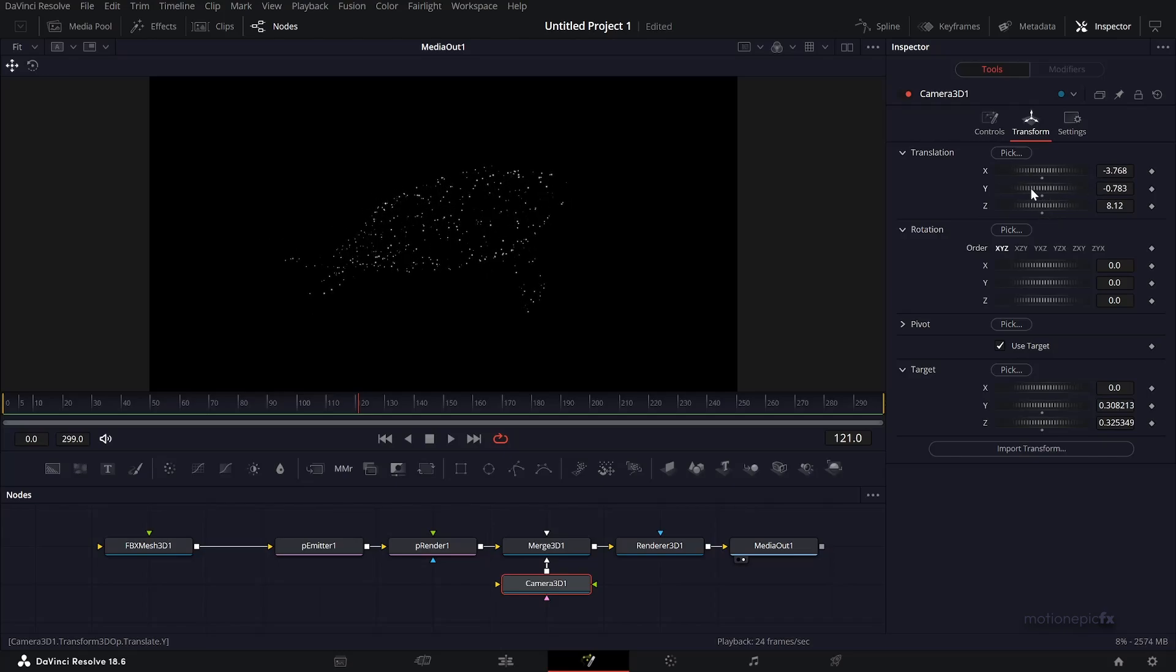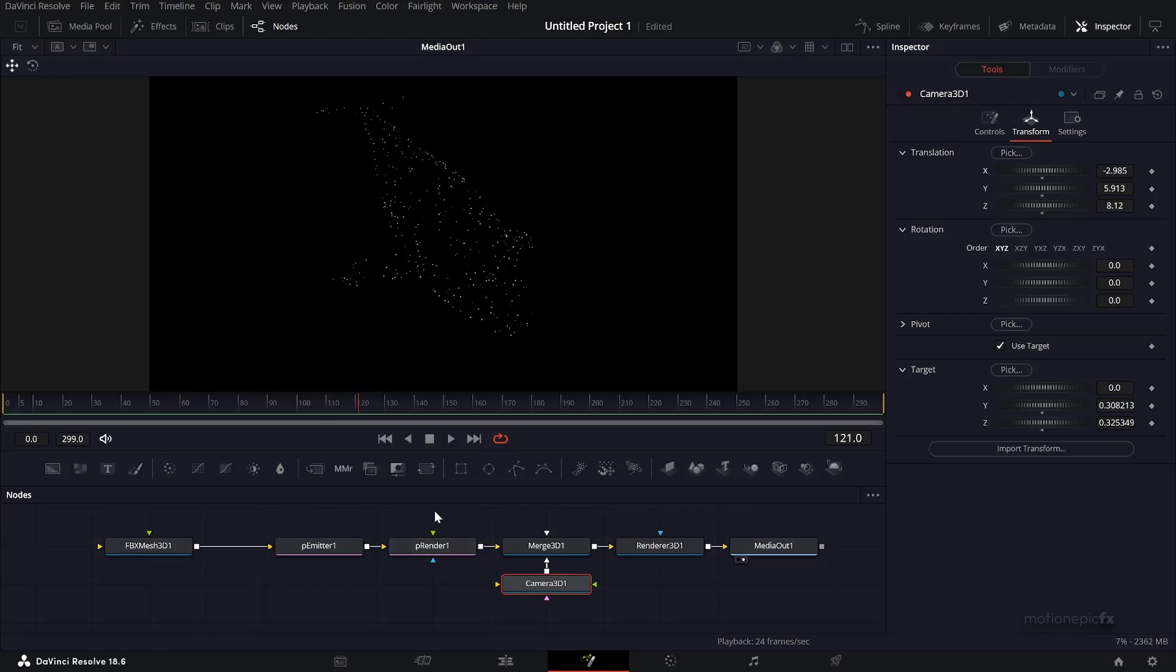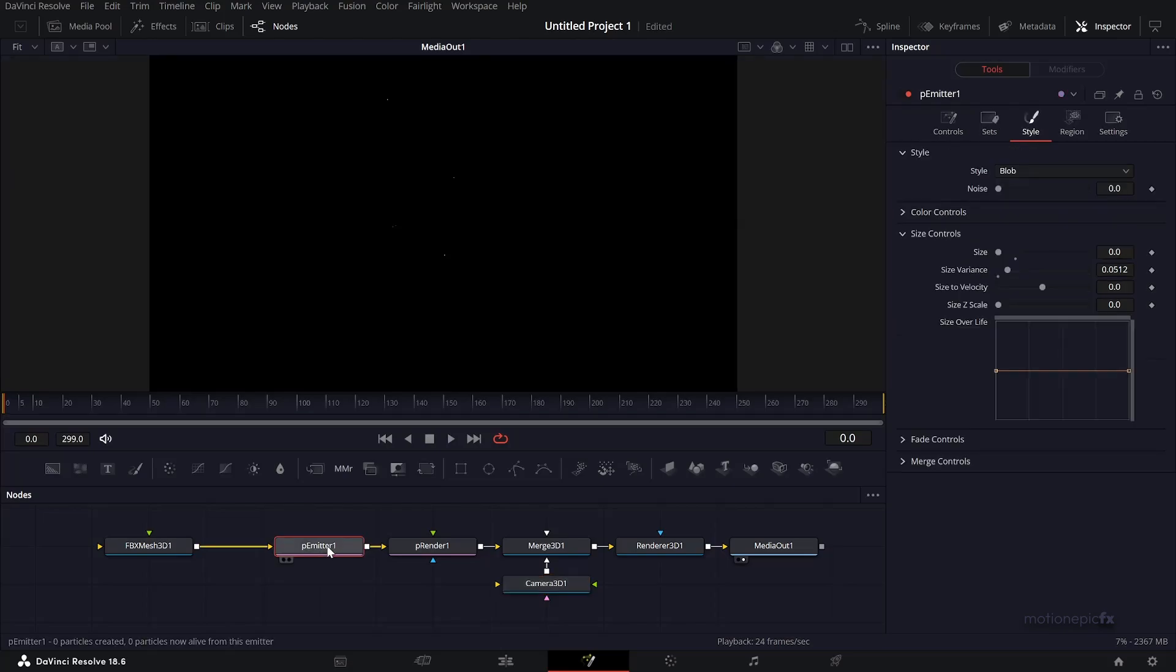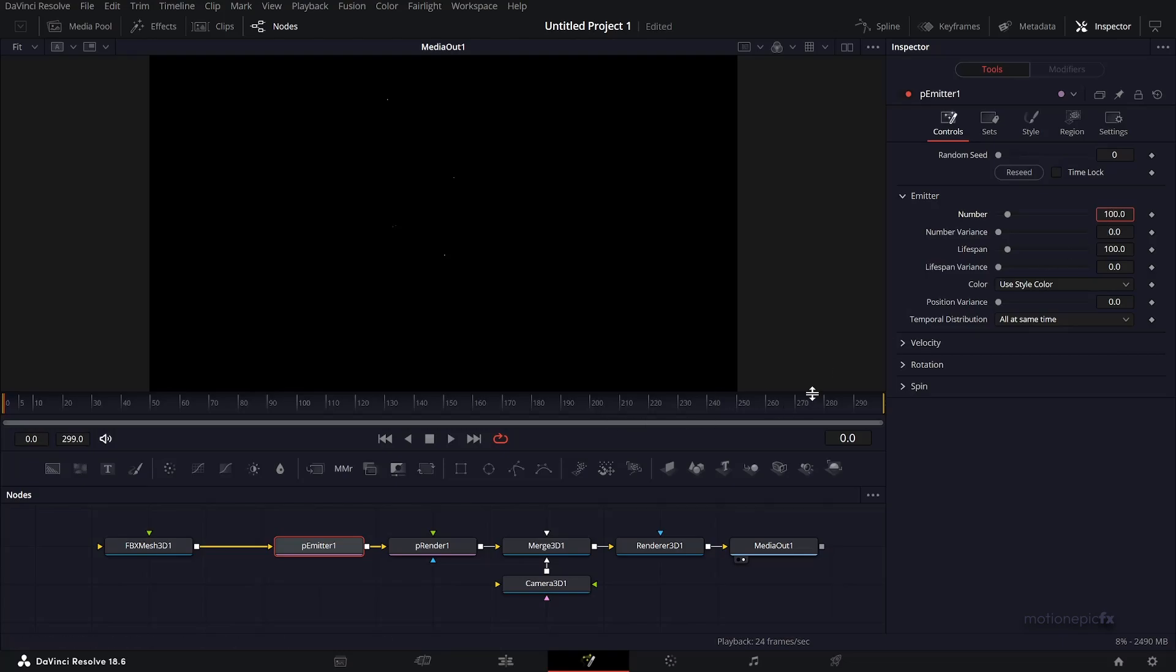You can see we have really few particles. That's because in the P Emitter, in controls, the set number is 10. At the first frame it's 10, next frame 20, next frame 30, and so on. We'll go to the very first frame and tell Fusion that we want this whole animation, the whole timeline, to have 1000 particles. To do that, go to the next frame where it will generate another 1000 particles.